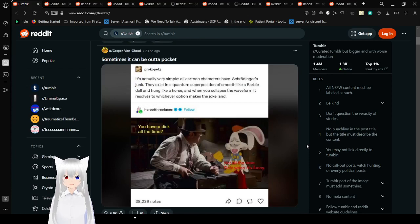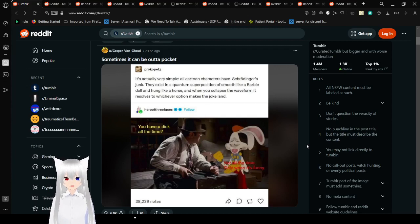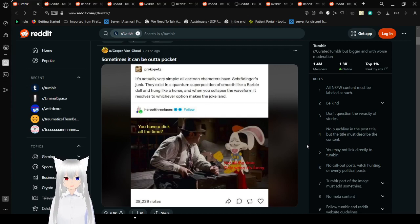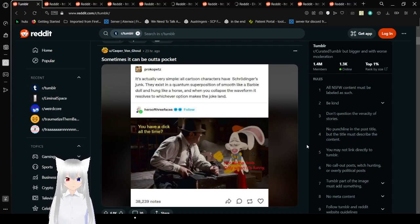It's actually very simple. All cartoon characters have Schrodinger's junk. They exist in a quantum superposition of smooth like a Barbie doll and hung like a horse. Do you have a dick all the time? Not all the time. Only when it's funny.